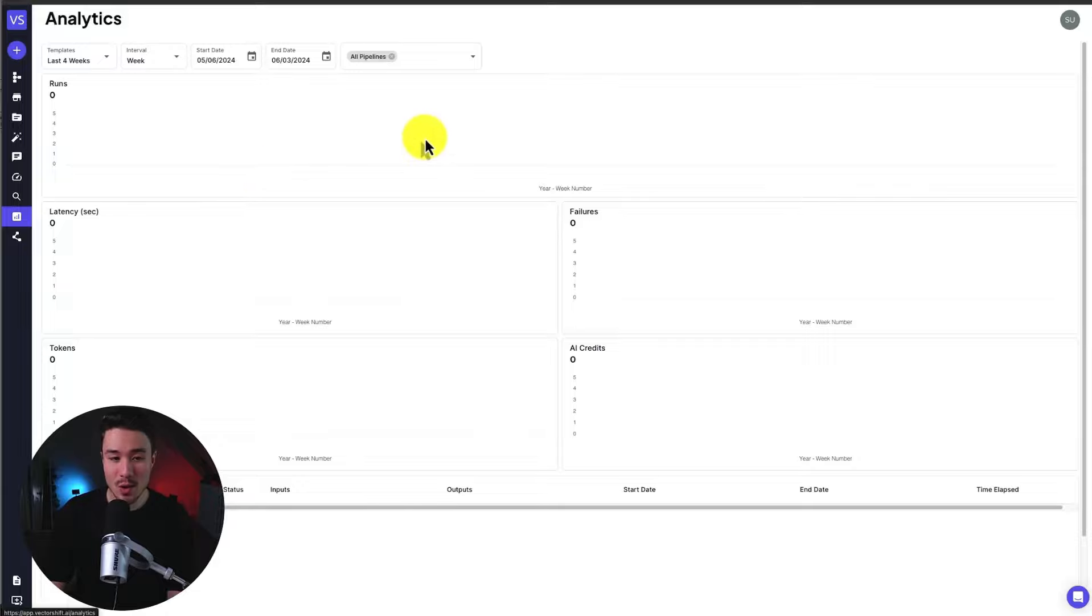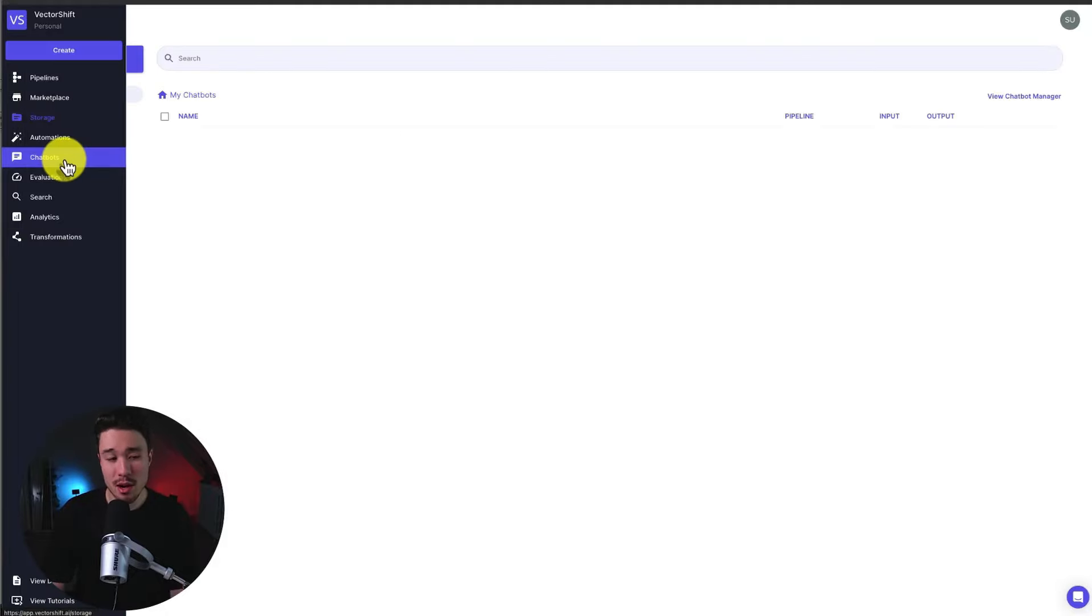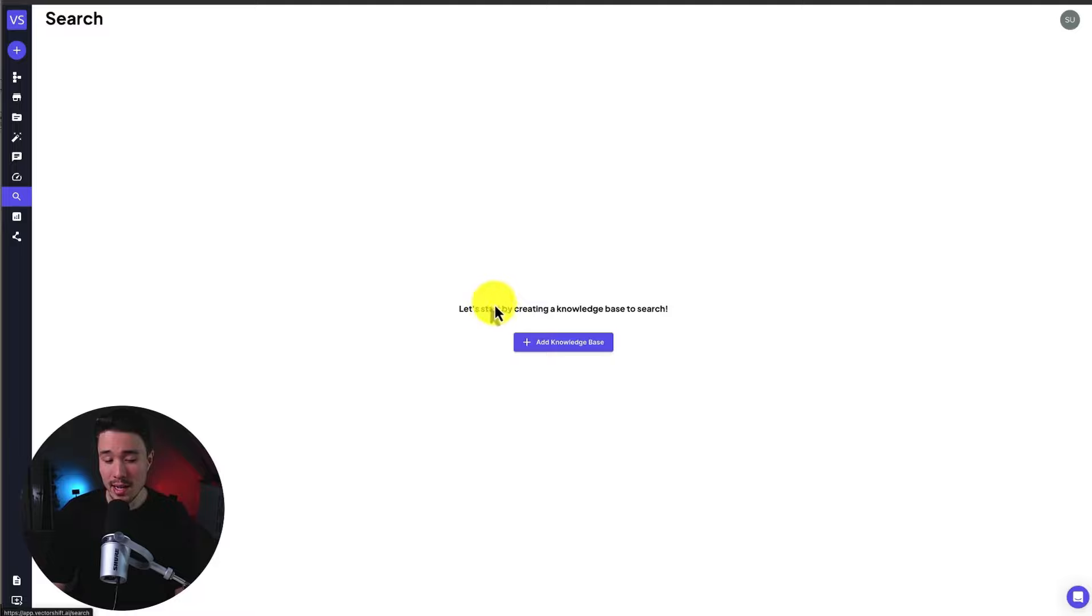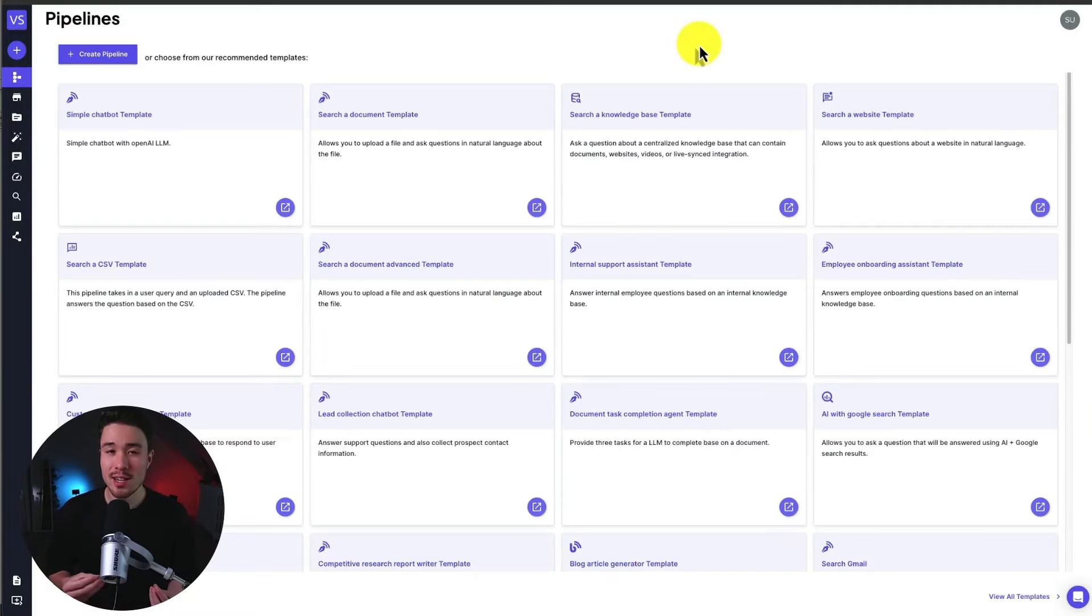And with our pipelines, we can get overall analytics to see how they're performing, as well as viewing all our existing chatbots. We can even create our own knowledge base from scratch. So let's go and start building.